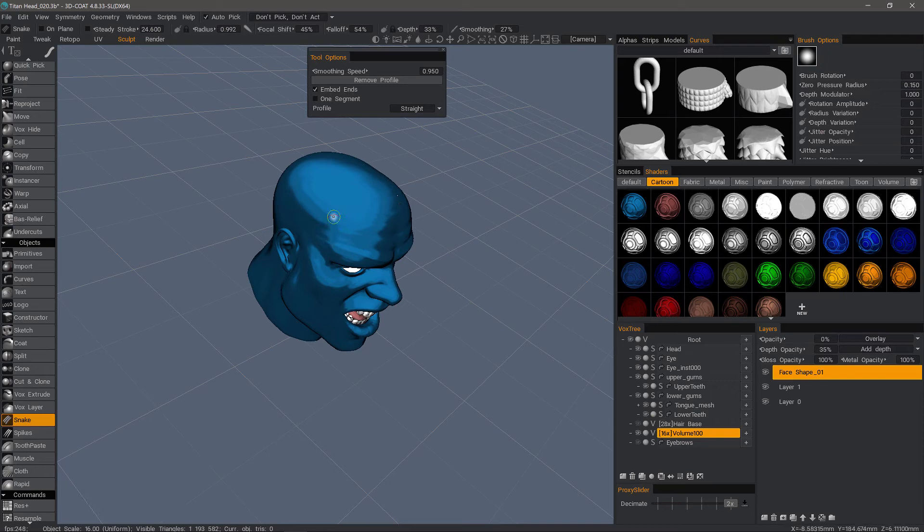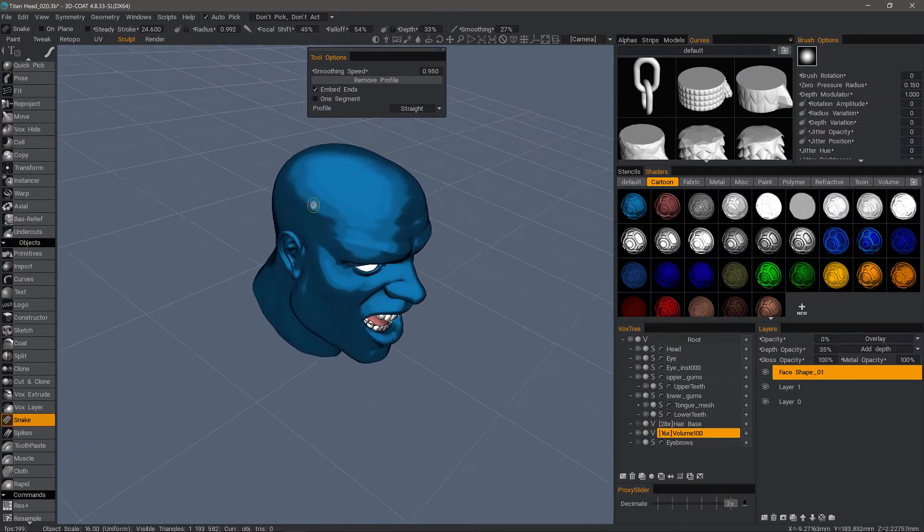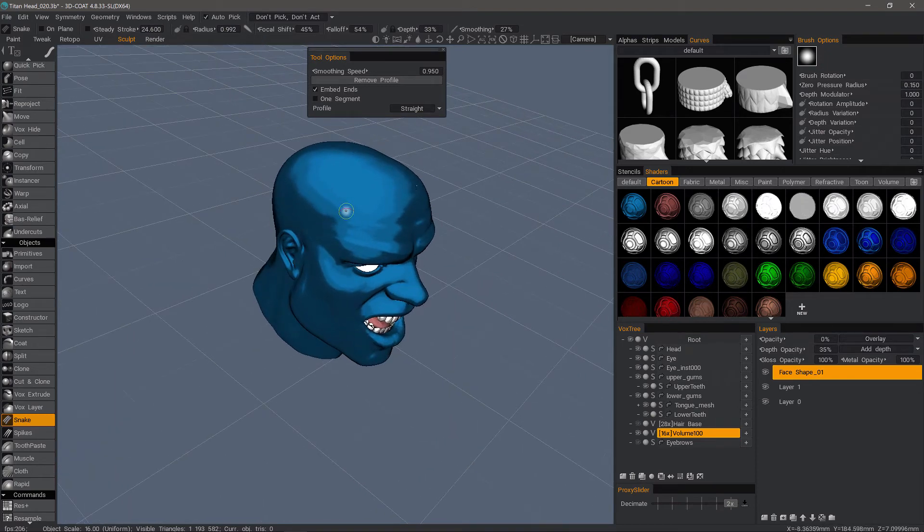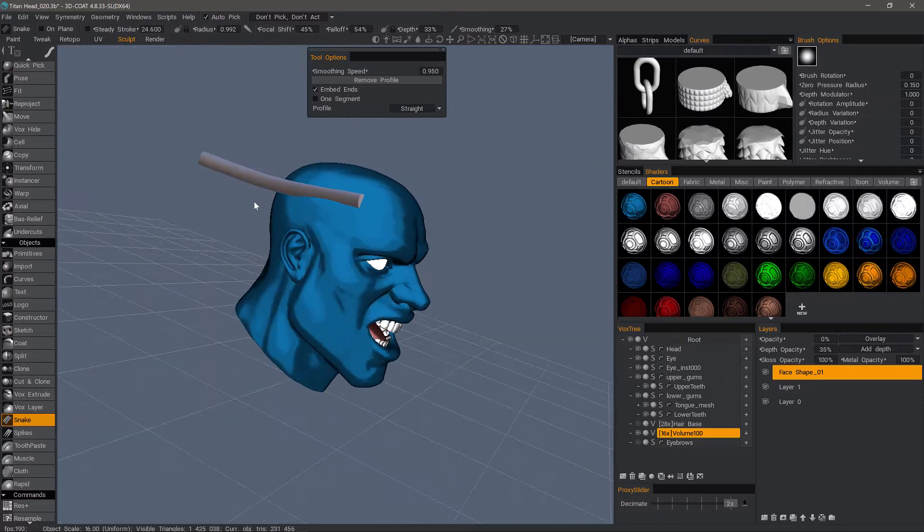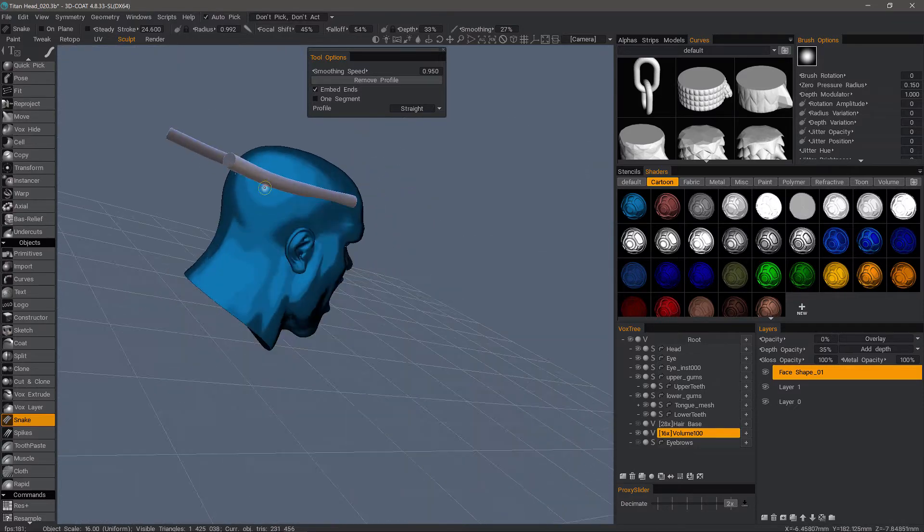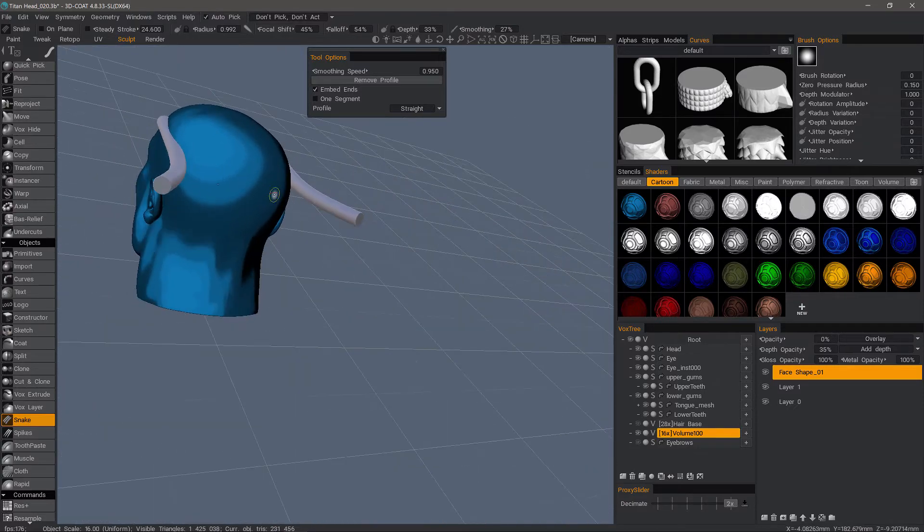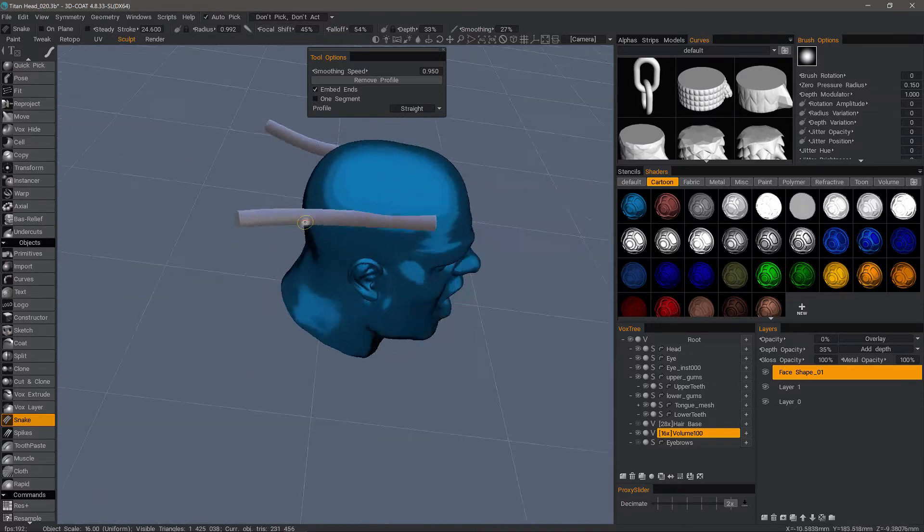I'll reduce my brush size here, but again, you'll see it sticks to the surface of any visible object until your cursor moves out into open 3D space.